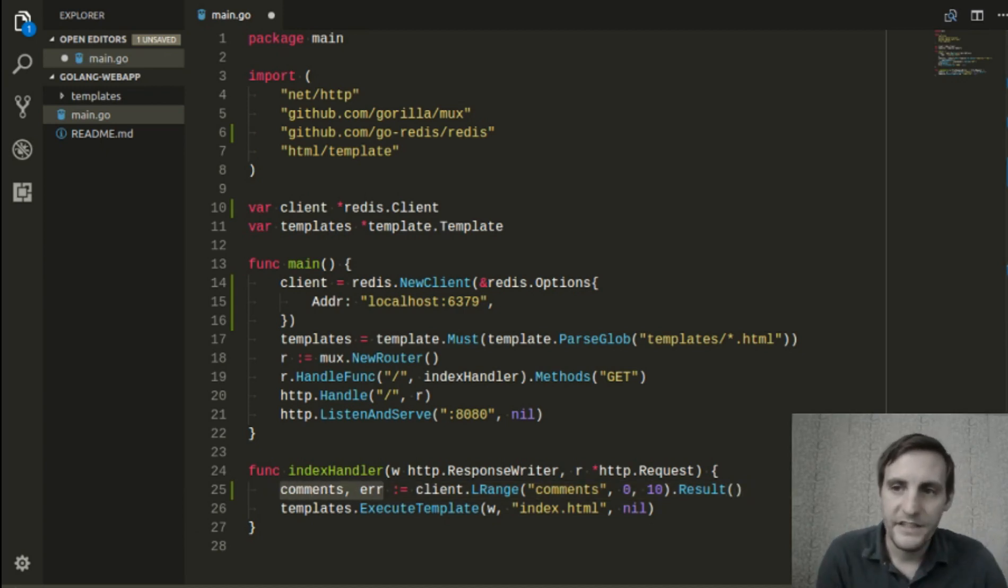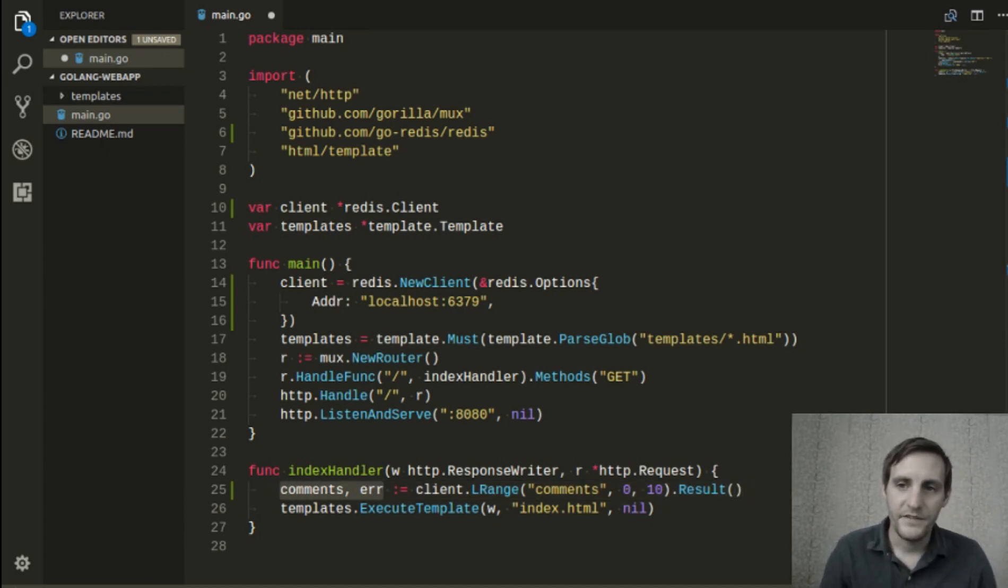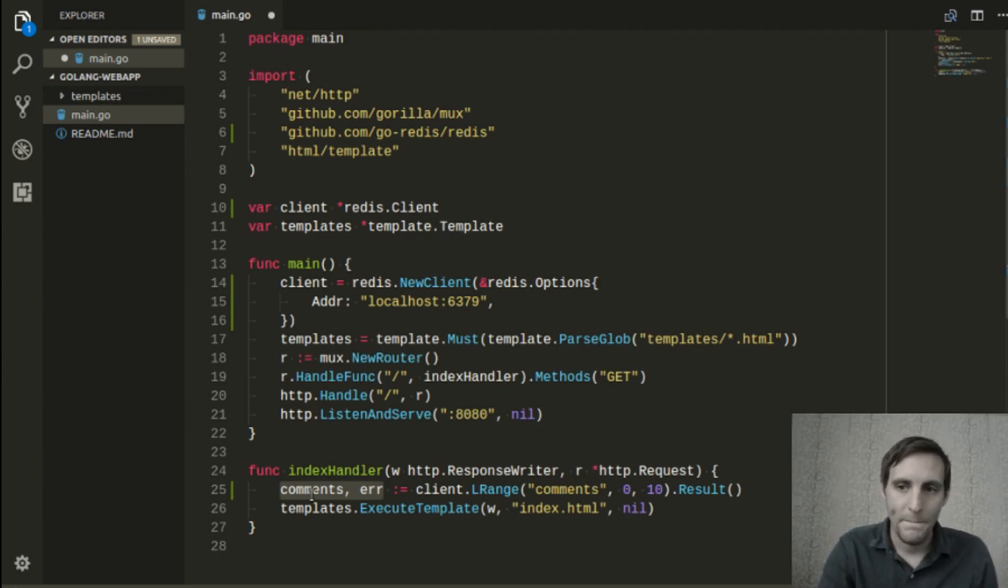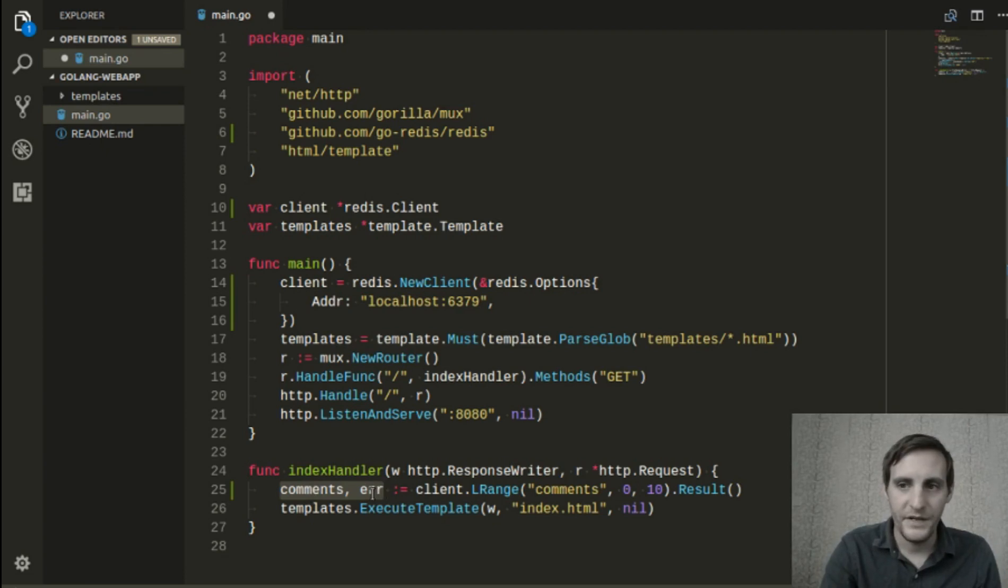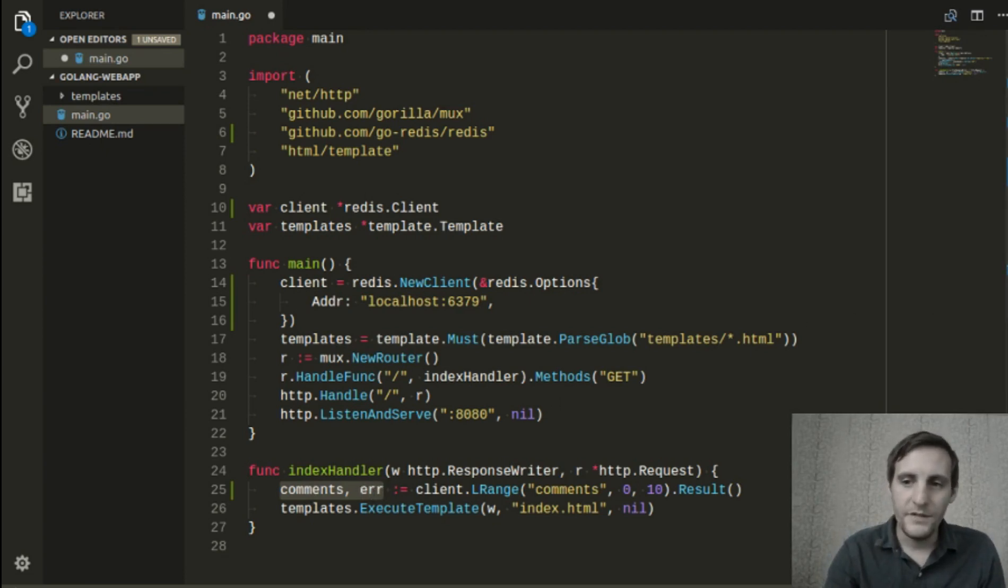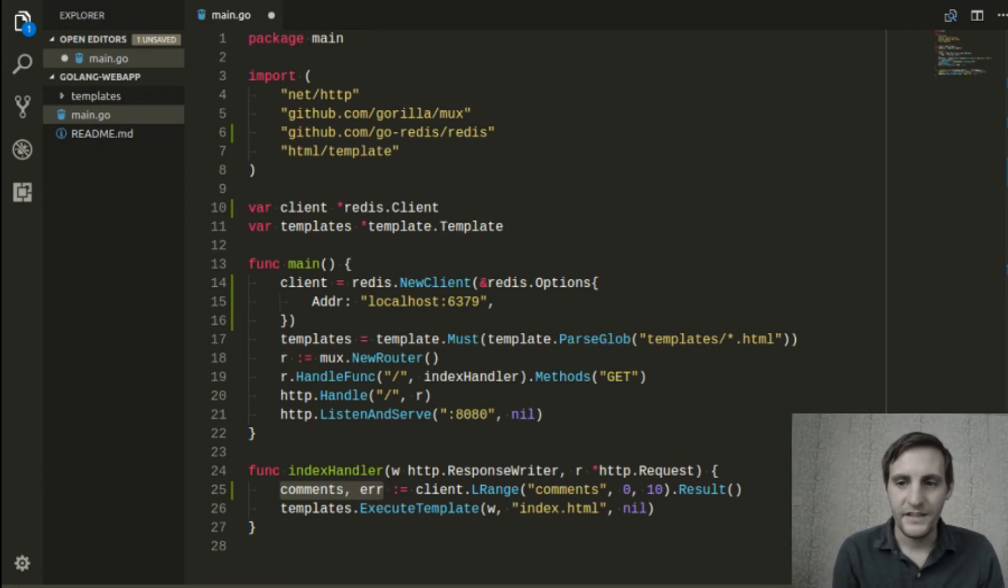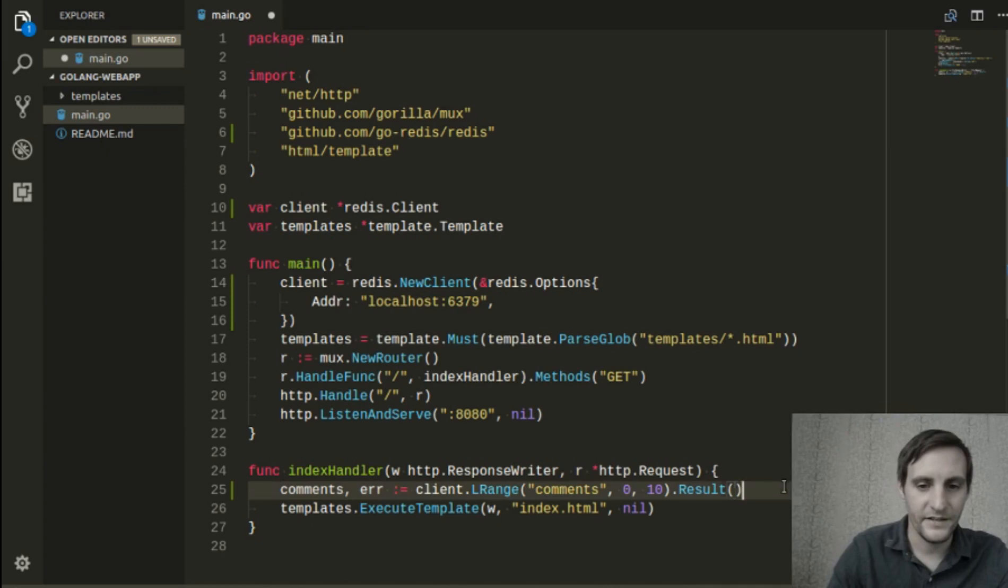You might notice that this method returns two values. One is an array of strings containing the comments we want. The other is an error object, or nil, depending on whether or not our request failed. I won't go too deeply into error handling in this particular video, so instead of handling the errors correctly, we'll just return from index handler.